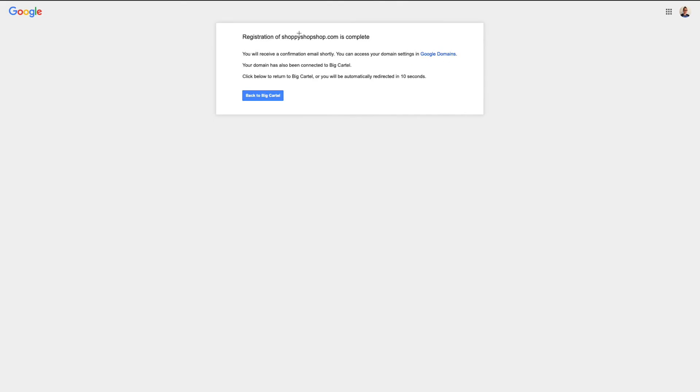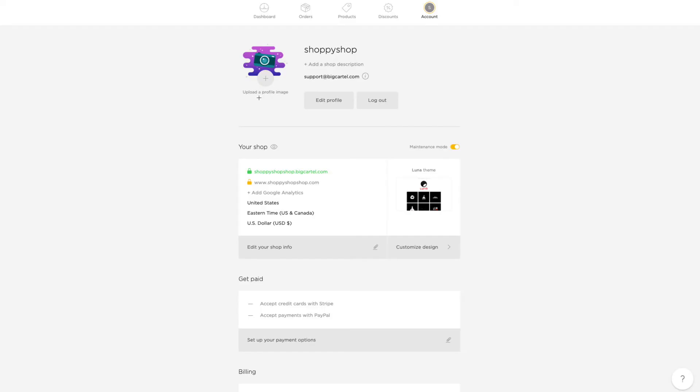So now it's saying my registration of shoppyshopshop is complete, and I should see an email confirming that this is set up and that my domain has been connected. So if I click Back to Big Cartel, that's going to take me back to my admin, and I can see now that my custom domain is listed here.